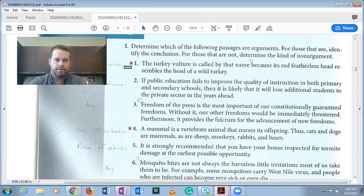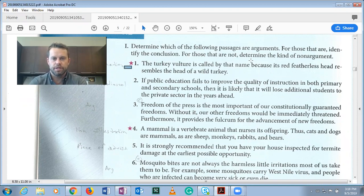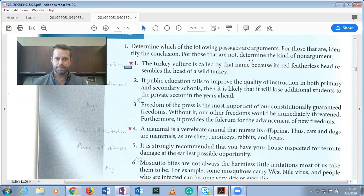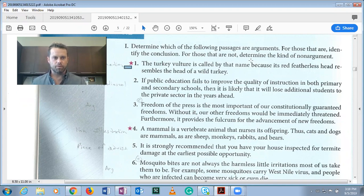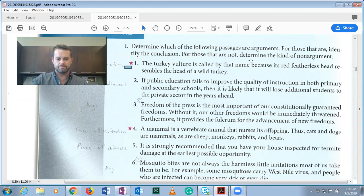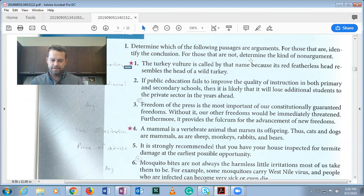Hi everybody, this video is going to be about determining arguments from non-arguments, section 1.2. Let's just jump right in at number one. You might see my little cheat notes written out to the side — that's fine. Let me give you answers with explanation.